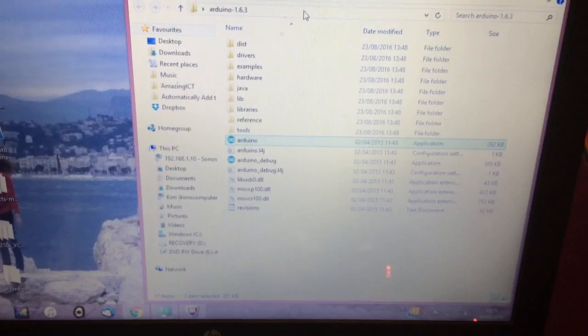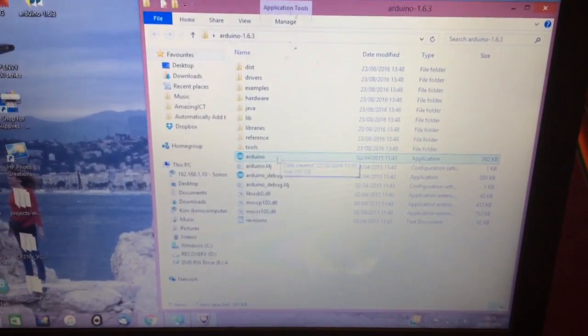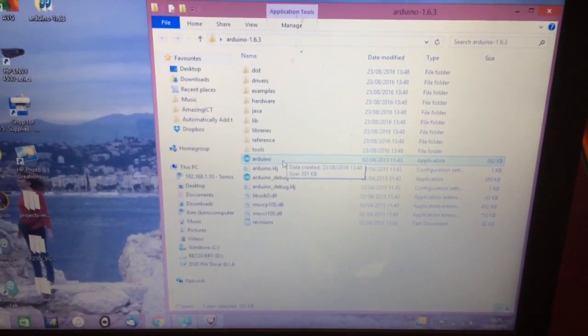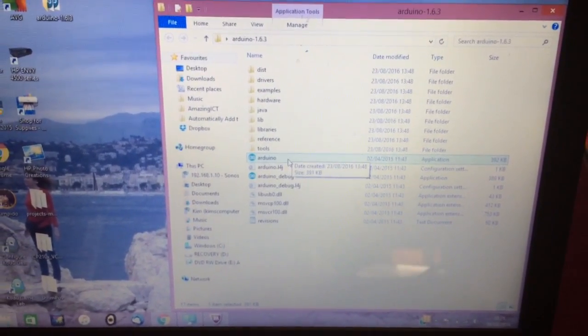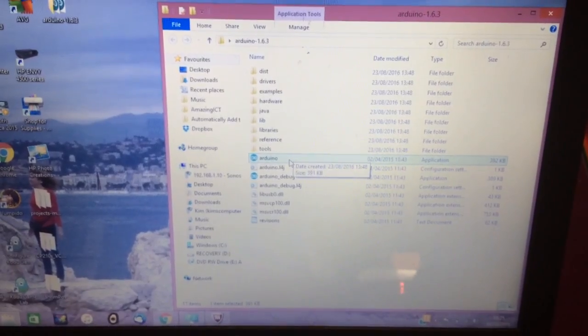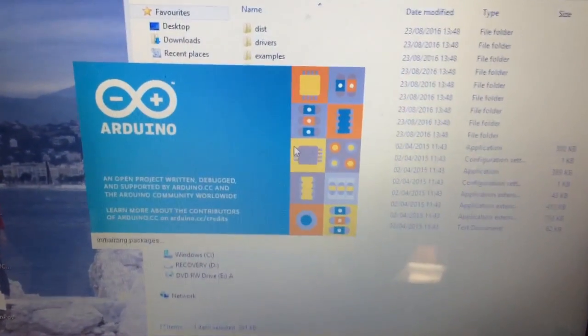On the computer, you need to download the Arduino software, which you can find online. That's free, open source. And you double click on Arduino.